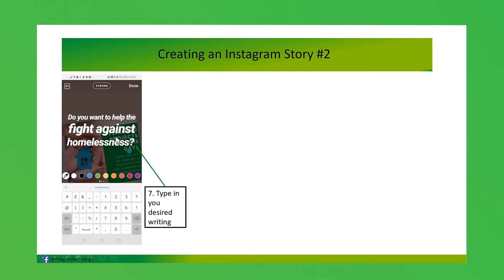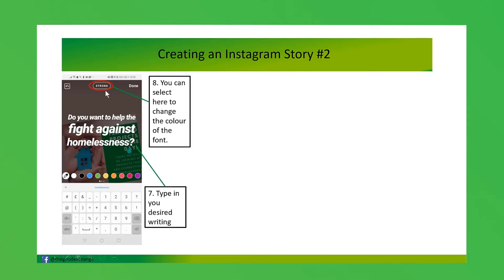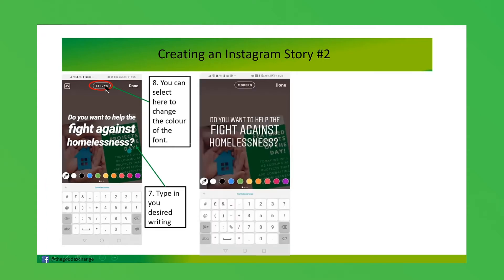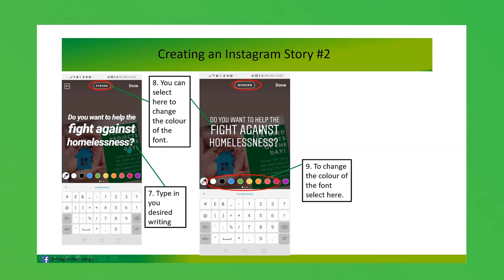If you click this button it will alter the fonts of your writing — I think there are about five or six different fonts you can use on Instagram. By clicking on that you can see it's now changed to 'Modern' and you can see the writing has changed.